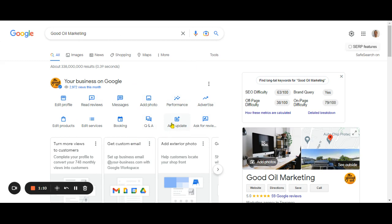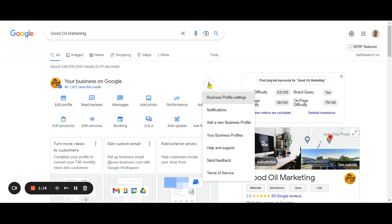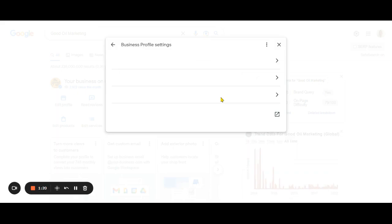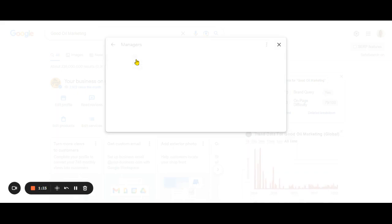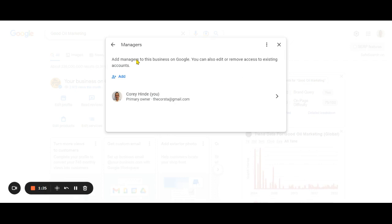To add a new user, click over here. Then you'll see business profile settings. Click on that and then click on managers.